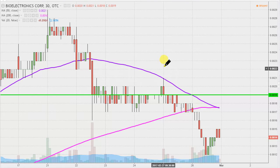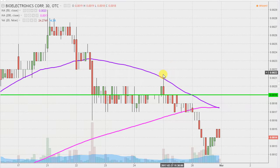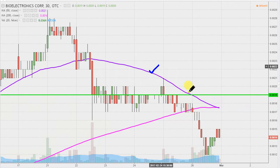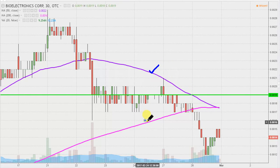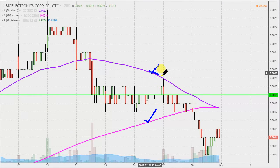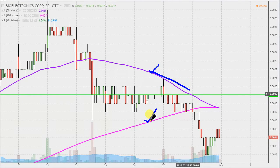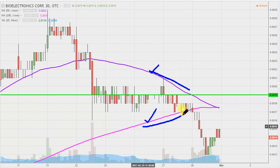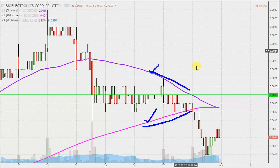This is nothing new for those of you that have watched the videos in the past, but if this is your first video: we'd been tracking the 50-period moving average — that purple line — and then the 200-period — that pink moving average — and they were converging on one another. You can see they were just heading towards each other.